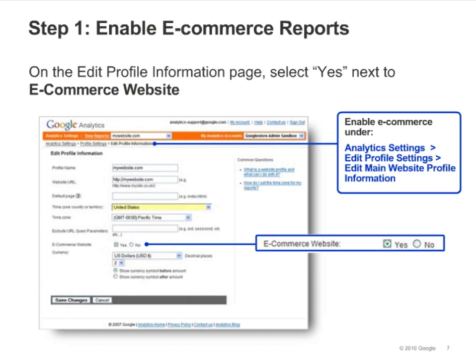Step one is simply to enable the eCommerce selection on the Edit Profile Information page. On the Analytics Settings page, click Edit next to the profile for which you want to enable eCommerce tracking. This will take you to the Profile Settings page. At the top of the page, you'll see a section called Main Website Profile Information. Click Edit in the top right corner. You'll then see the screen shown here — select Yes next to eCommerce website and save your changes.